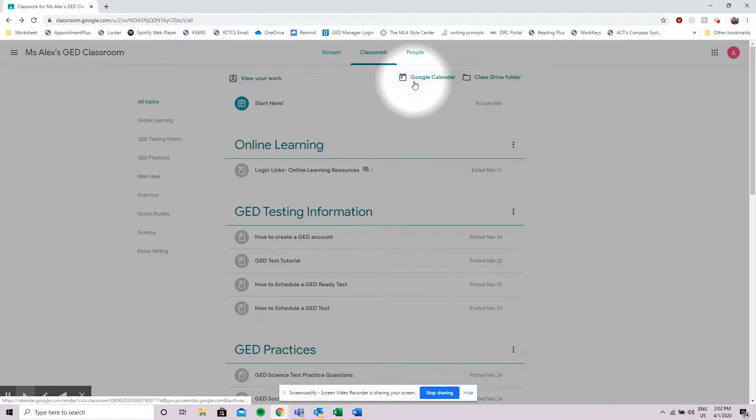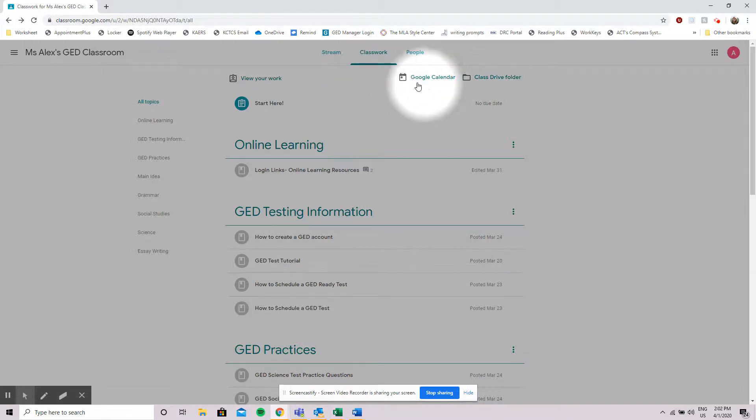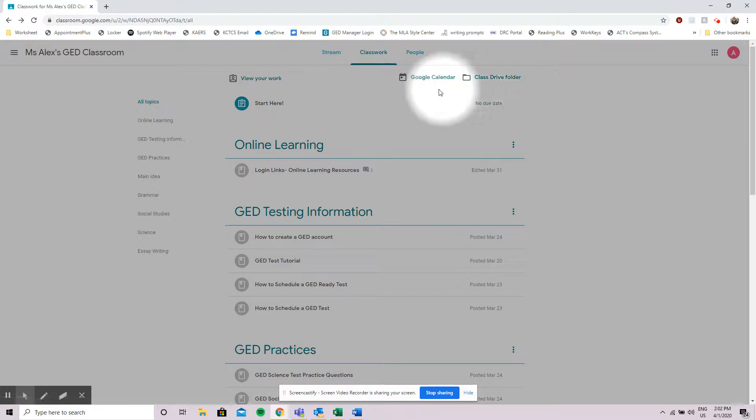It also has the option to use Google Calendar and the class drive folder. We're not going to go over how to use these right now but if you do need them just contact your instructor for extra help.